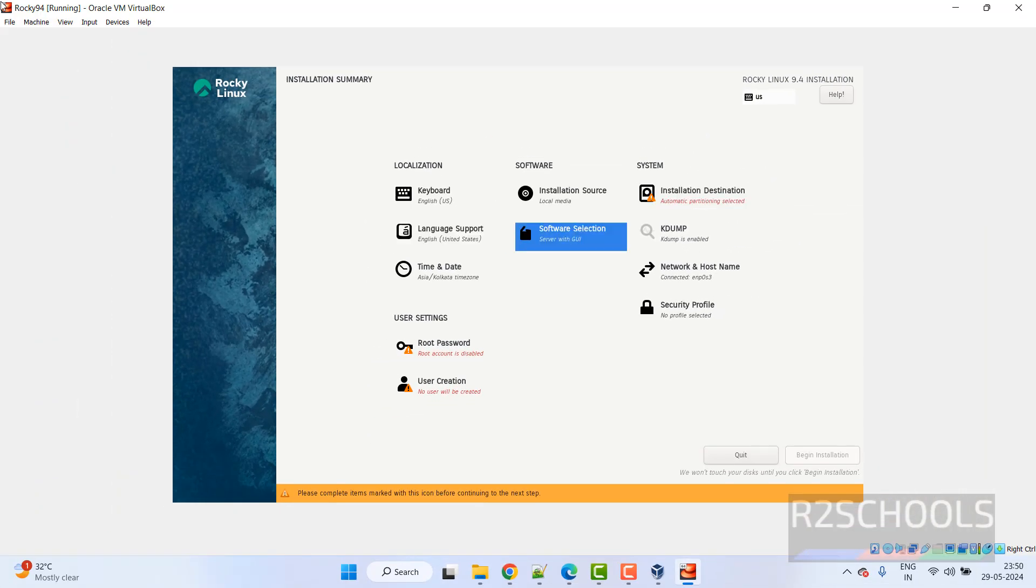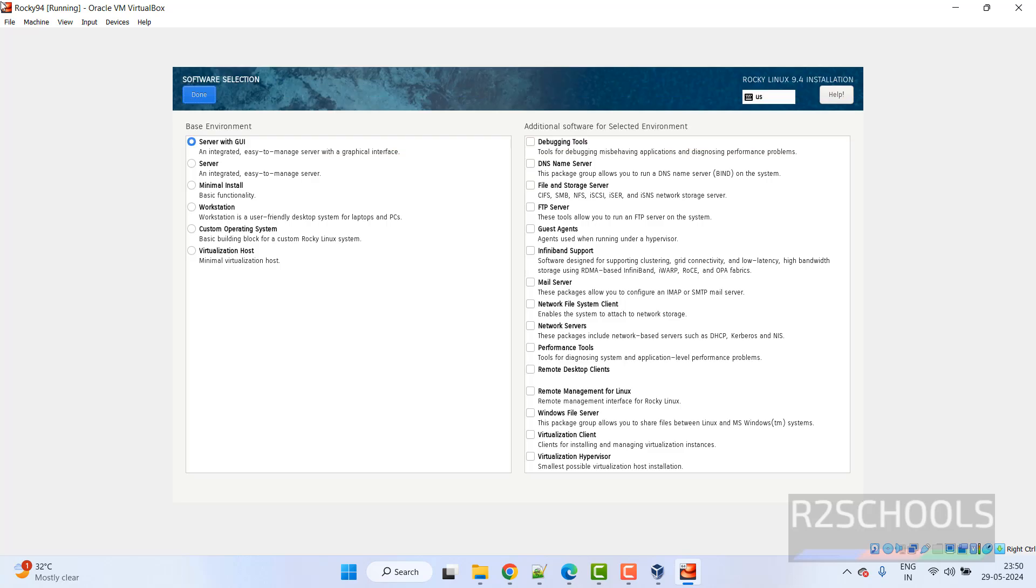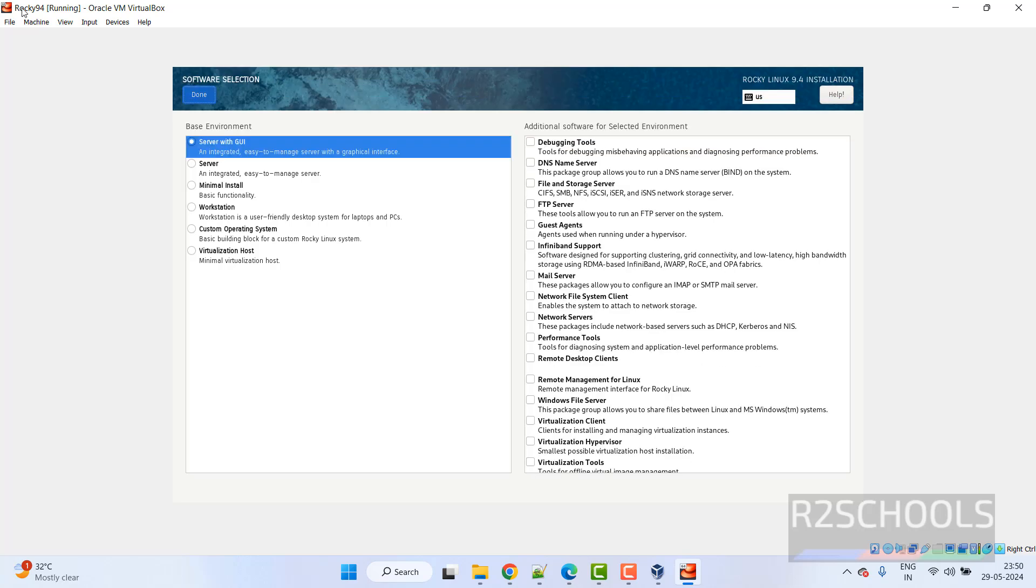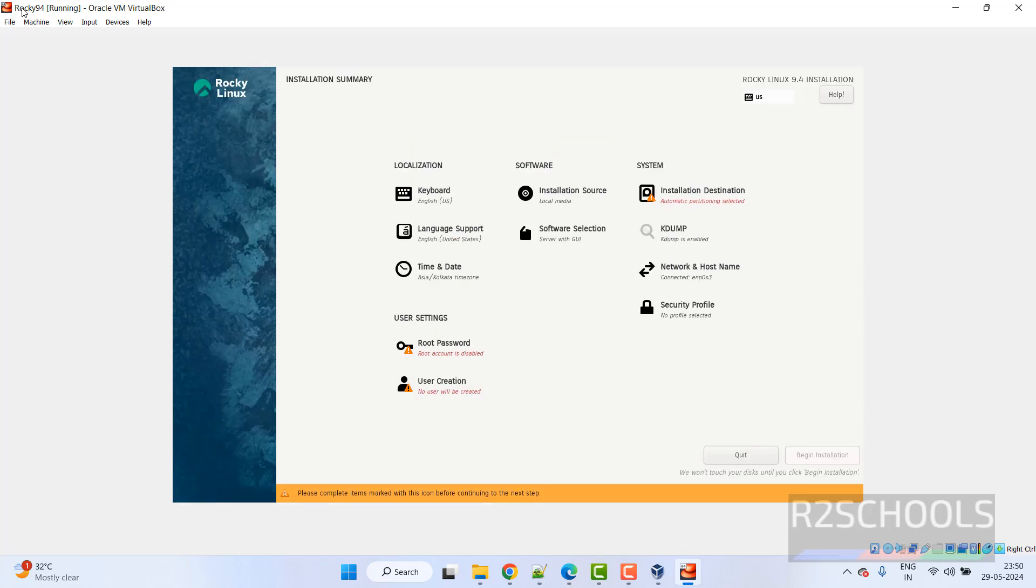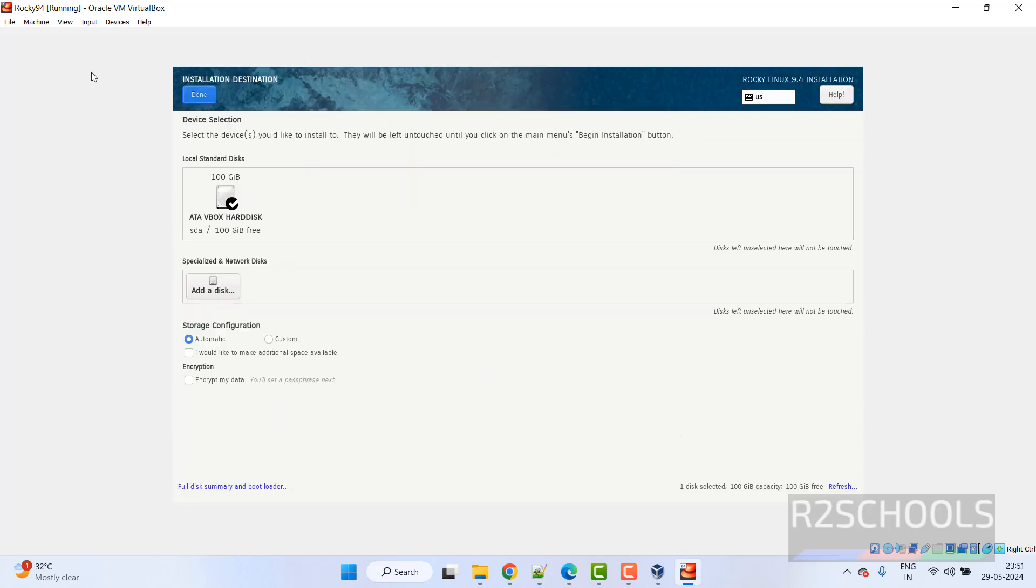So the first one, software selection. I am okay with the server with GUI. Then click on done. Then installation destination. I am okay with the default one. So click on done.